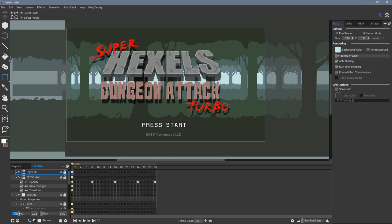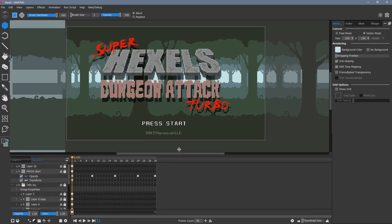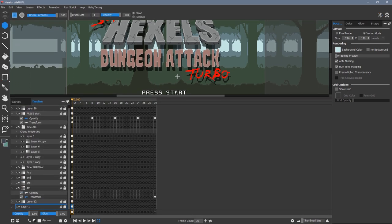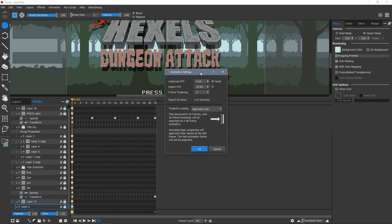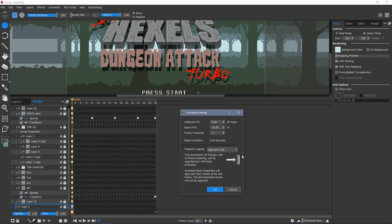To make sure my exported animation will loop seamlessly, I need to go to the animation settings and set property looping to approach last. This will ignore the last frame of the animation so we don't get frame 1 and frame 30 which are identical, causing a slight pause.